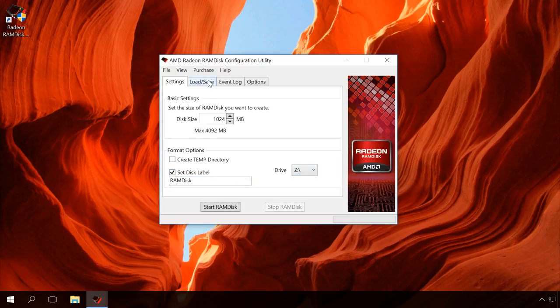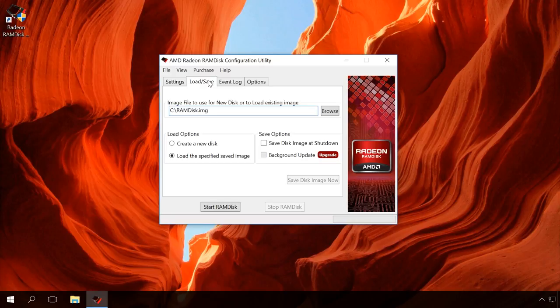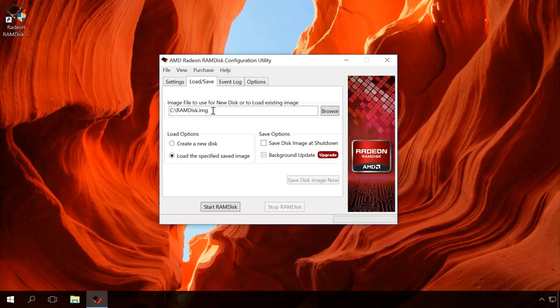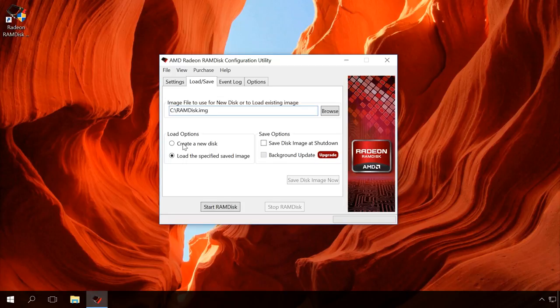Now go to Load Save tab. Here specify the disk where the image of the disk being created will be stored. Choose the one you like. In Load Options, choose if you want to create a separate disk in Explorer or only load its image. For demonstration, let's create a new disk. And change the settings to save the disk image after disconnecting.